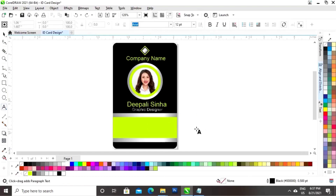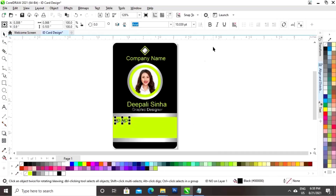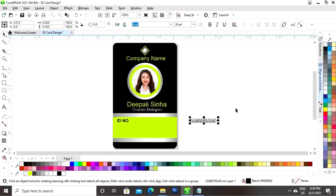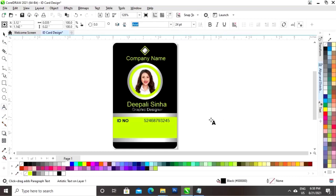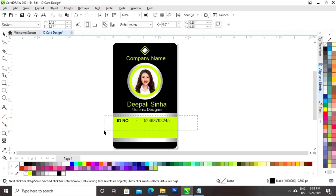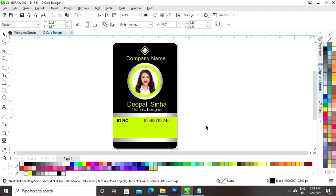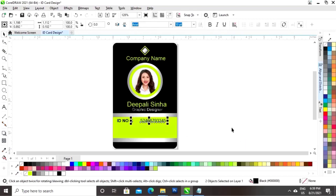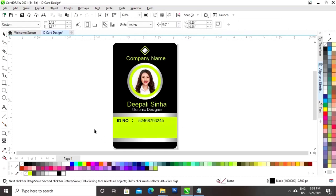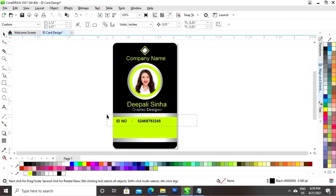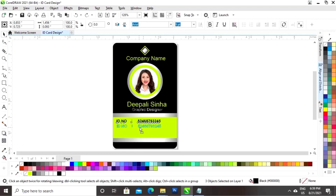Now we will again select the text tool and we will write all the details of the employee. First we will write the ID number. We will set the size. Now we will write the number. We will give the same size to all the details. Now we will select all and set the alignment. Now we will select all and put the same size. Now we will make a copy by drag and right-click.